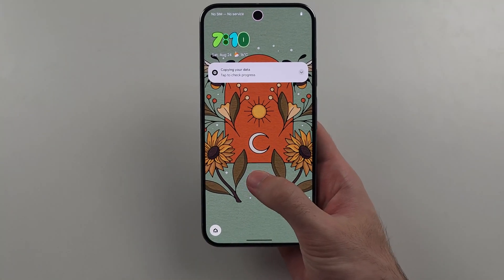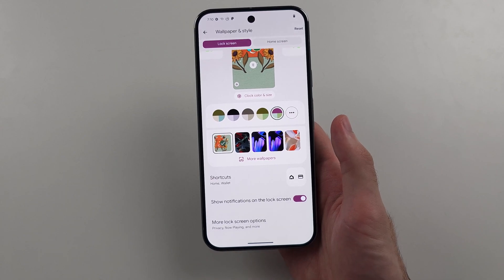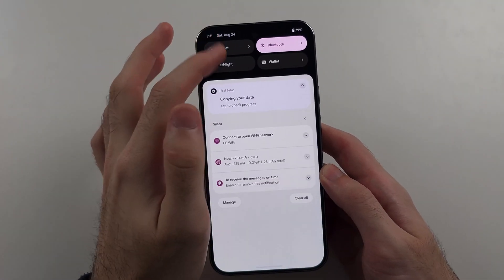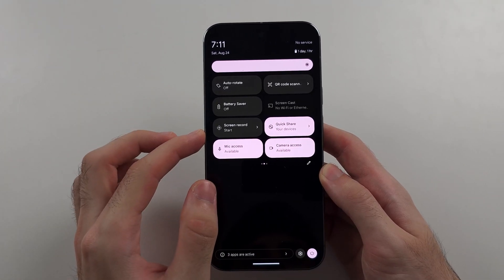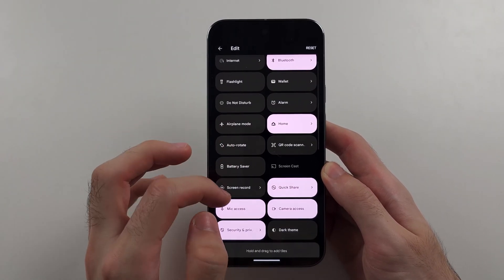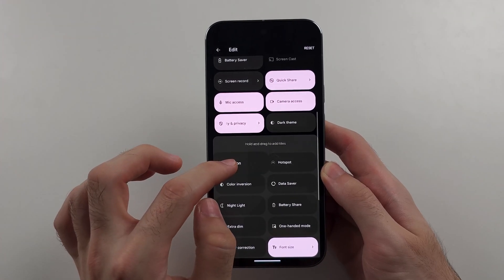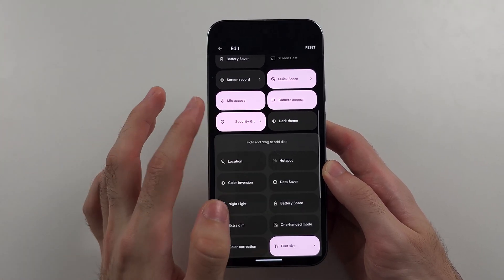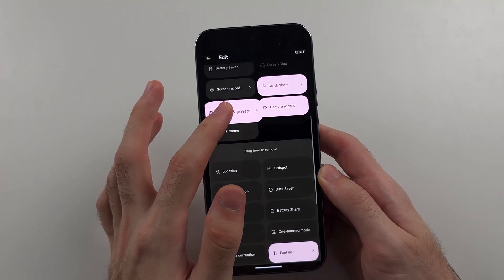You can also change the shortcuts that appear on your lock screen by tapping into that option. Additionally, if you swipe down from the top twice, you'll see the quick toggles. Tap the pencil icon to customize them — you can drag and drop tiles to add them, or drag and drop them out to remove them.